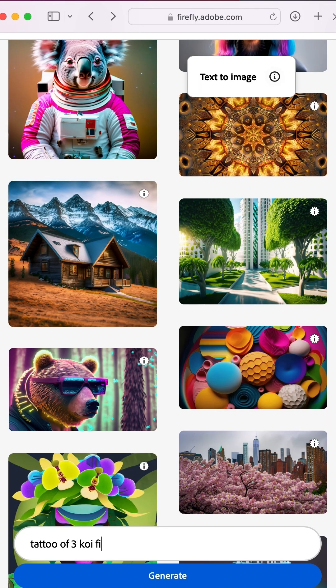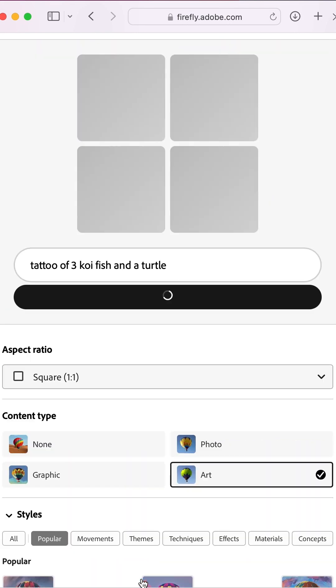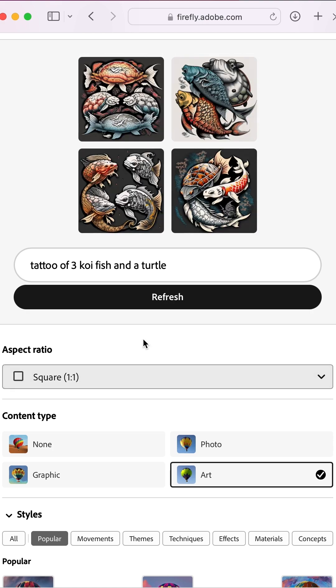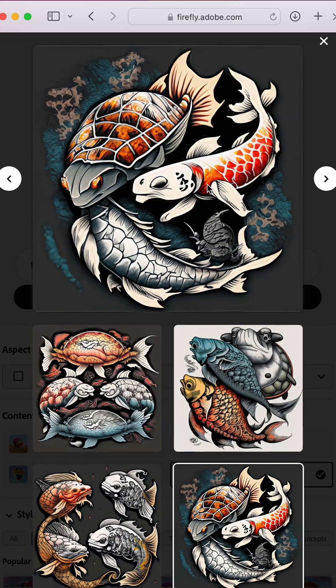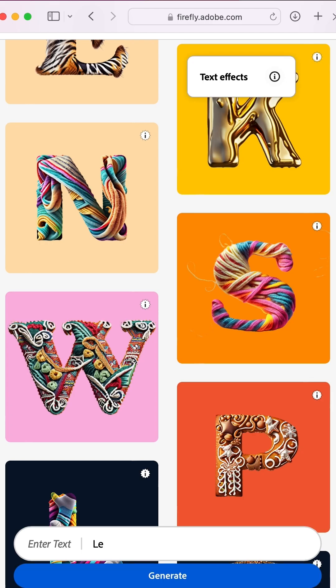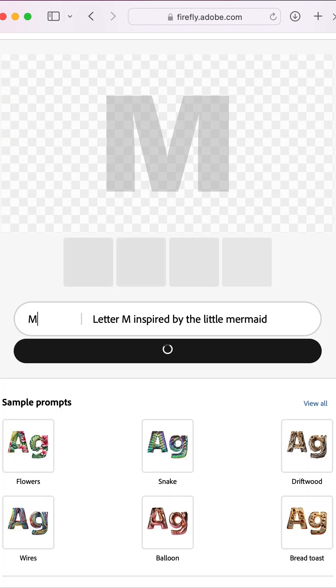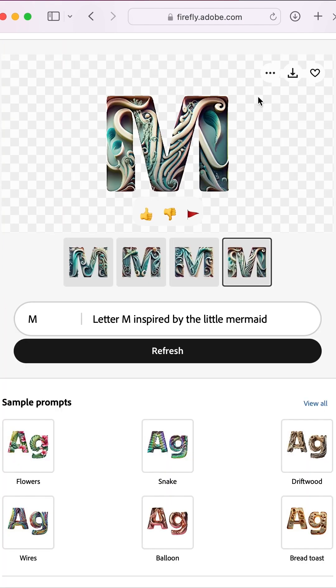Now, back to Firefly on the web. I decided to play around with some of its features like text-to-image by typing in a description of what I wanted to create. From here, I jumped into text effects to create a mermaid-inspired letter M.